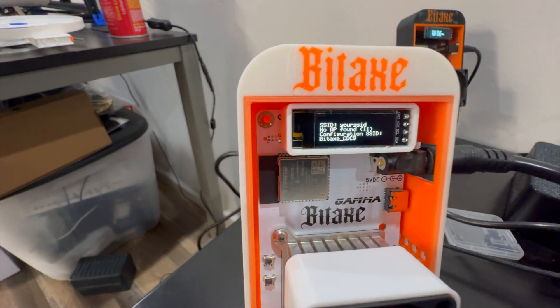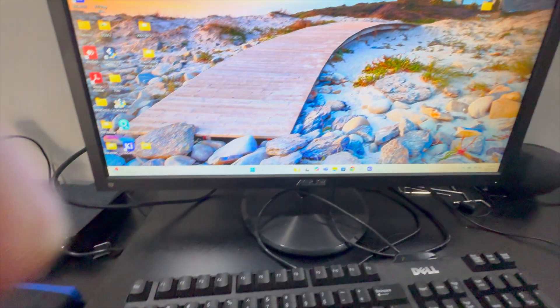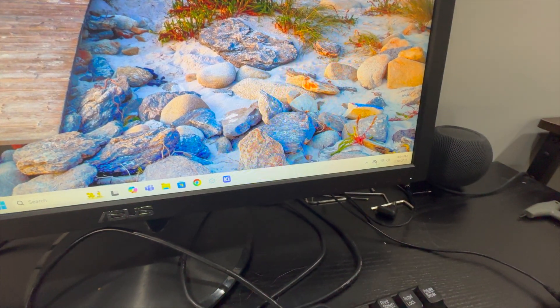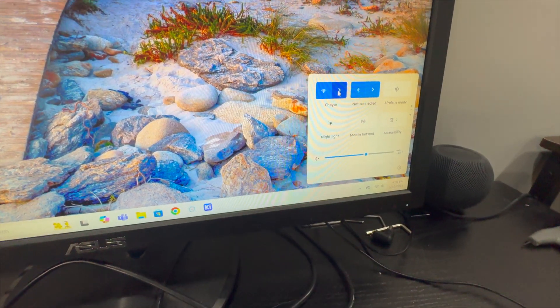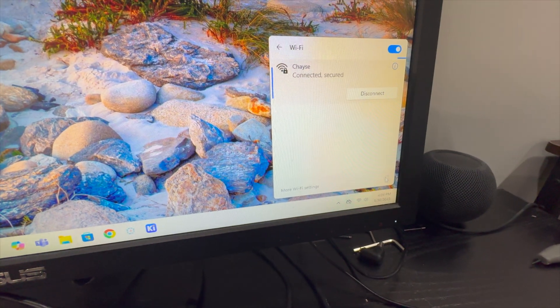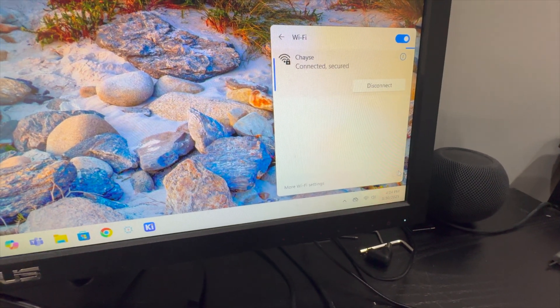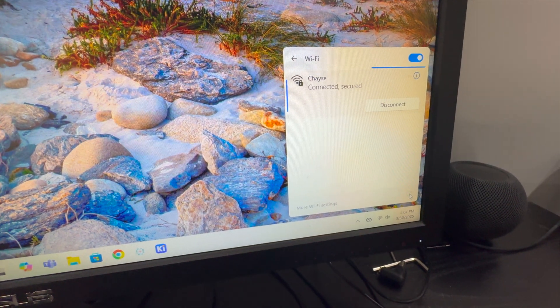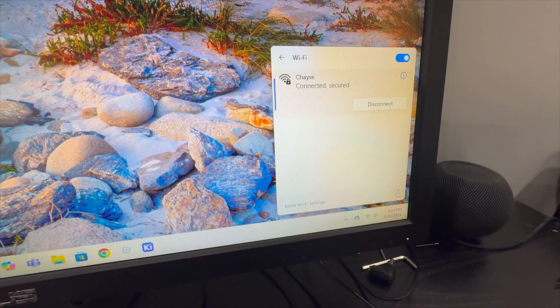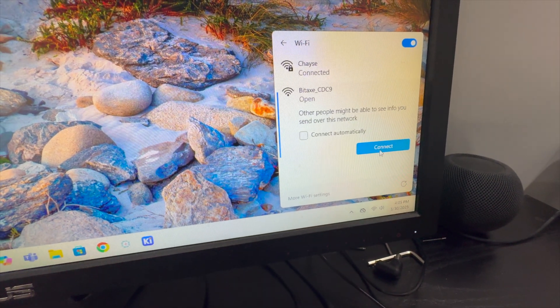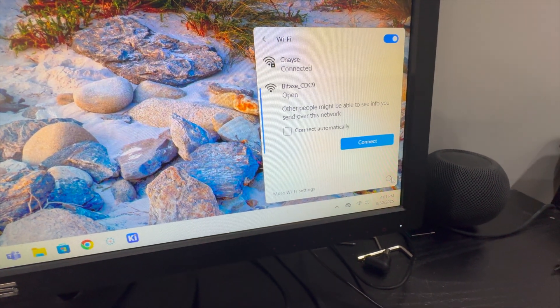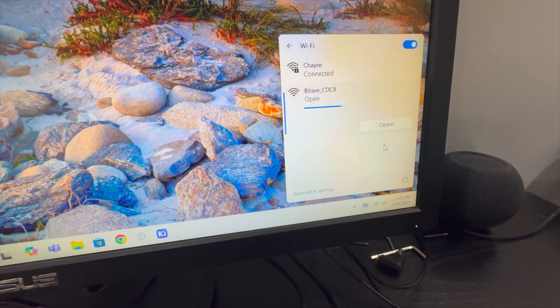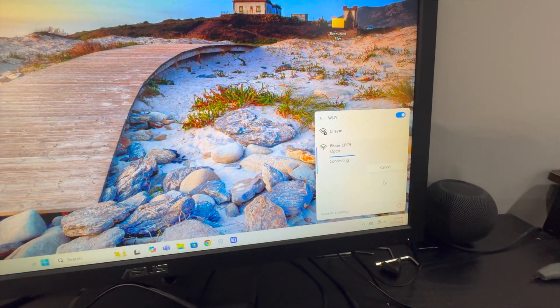We see that BIDAX CDC9. We're going to come over to our computer, a Windows-based computer here. I'm going to go to my wireless network and look for that BIDAX CDC9. There's available wireless networks. The computer's just looking around, trying to see what's out there, what it can connect to, and it shows up. If it doesn't show up right away, give it a minute or two and click this bottom right hand corner to refresh the network list.